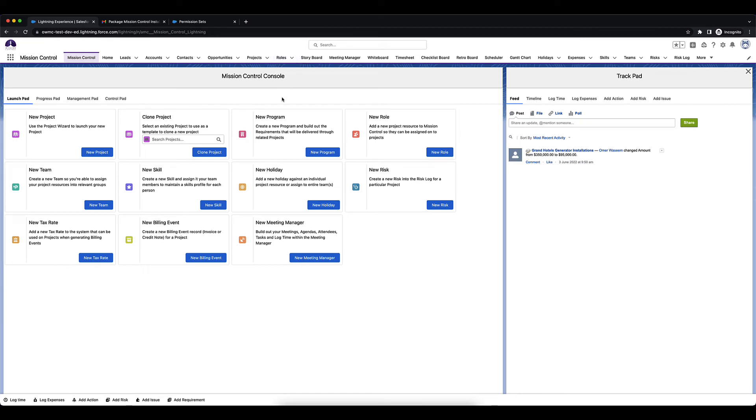We do have a separate video which goes more in depth in creating roles, teams, and skills, and you'll be able to view that from our training videos section on our website which is aprica.com/mission-control.